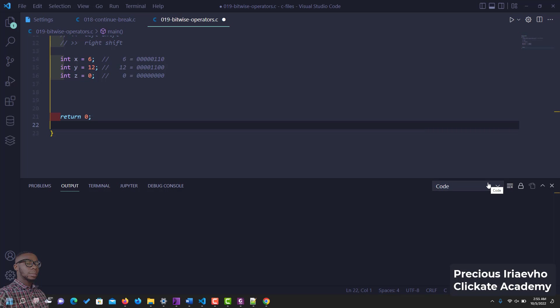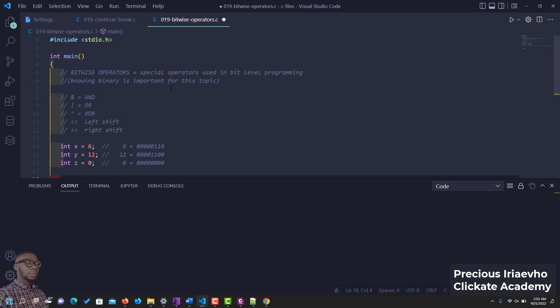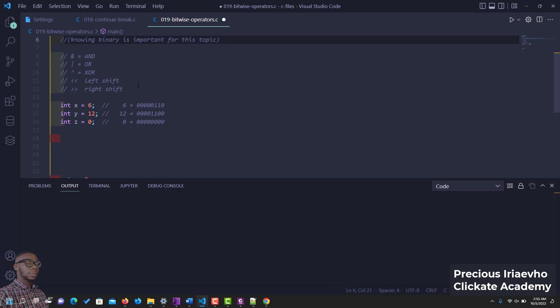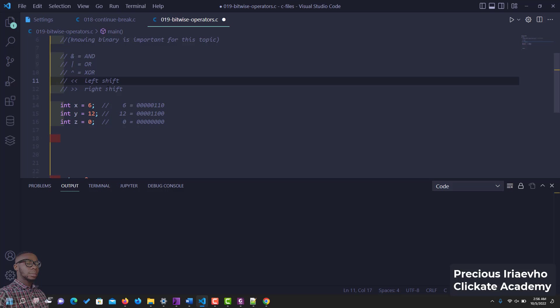Hi guys, I think we should touch on this quickly. This is binary, this is called bitwise operators. It's a special operator using bit level programming. They are known as binary but they come in 8 bits. You have AND, just like we had before, you have OR, exclusive OR, left shift and right shift.